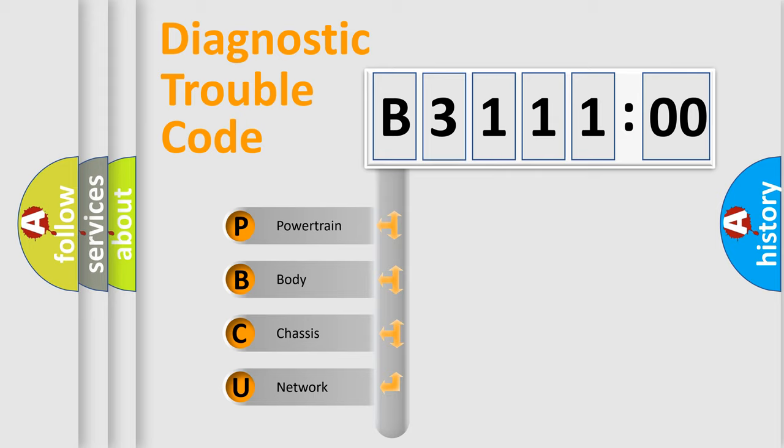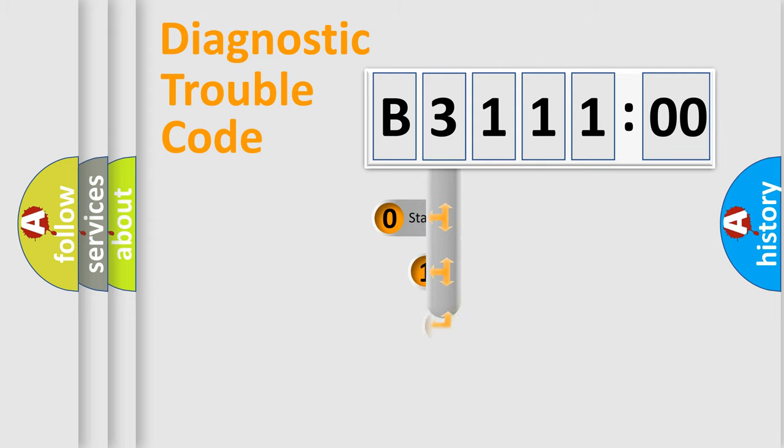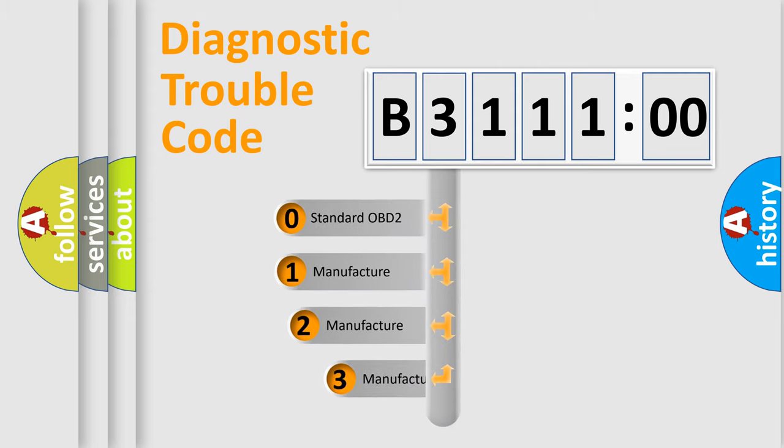We divide the electric system of automobile into four basic units: Powertrain, Body, Chassis, and Network. This distribution is defined in the first character code.